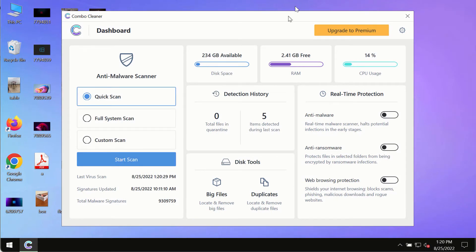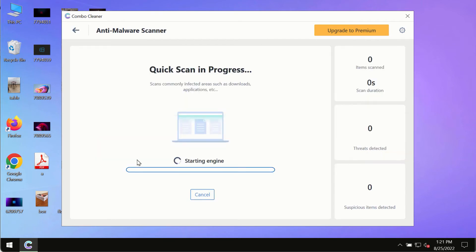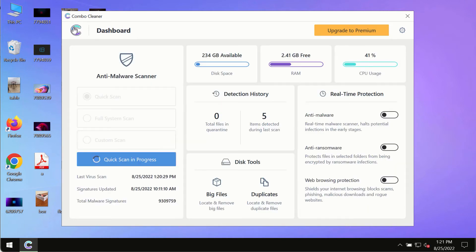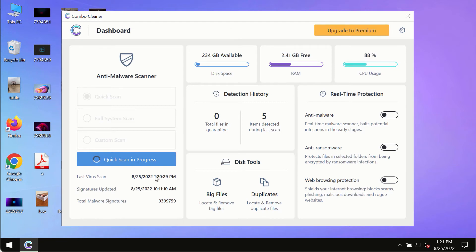After you have successfully downloaded and installed ComboCleaner antivirus, make sure you click on start scan button. Initially the program is in the trial mode, so only the quick scan option is so far available in the trial mode.